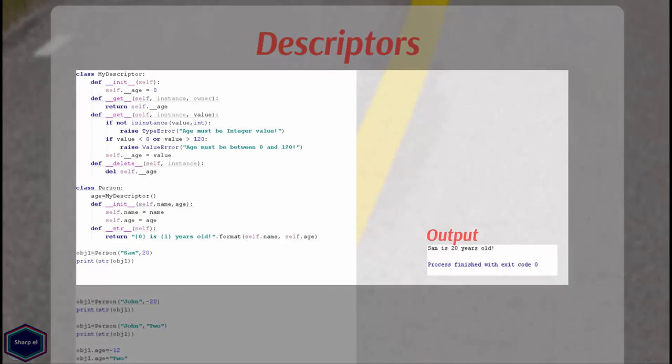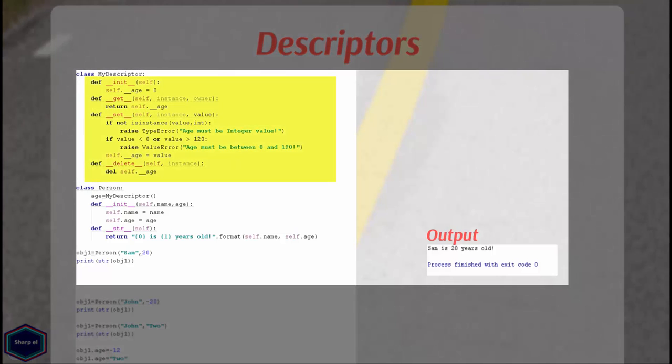My descriptor class contains four methods: __init__, __get__, __set__ and __delete__ methods. It is important to mention that descriptor class can also contain any other attributes or methods other than get, set and delete methods if necessary.